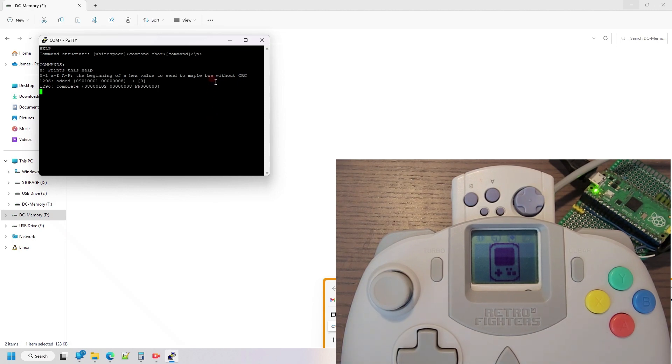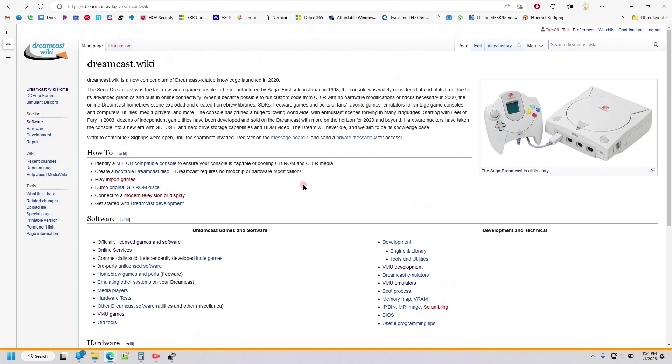Yeah, that's it as far as features go. I also moved all my documentation to the Dreamcast Wiki site.